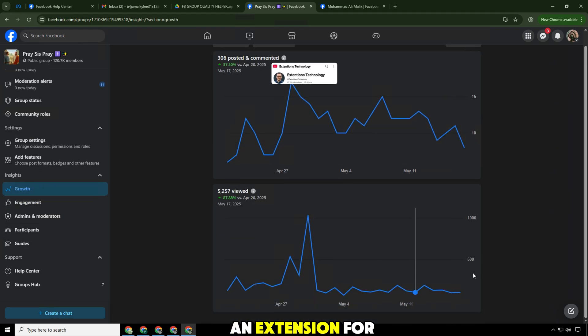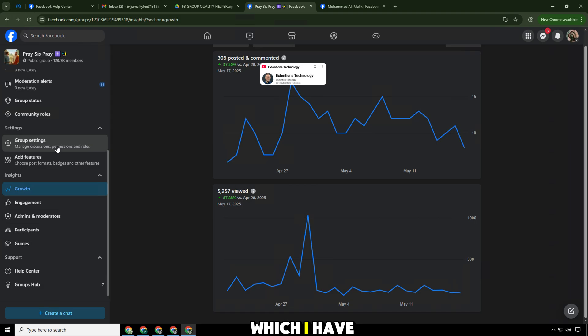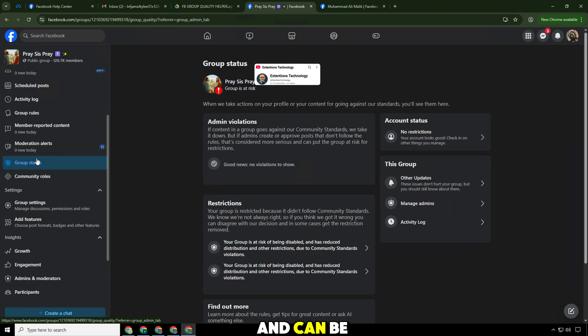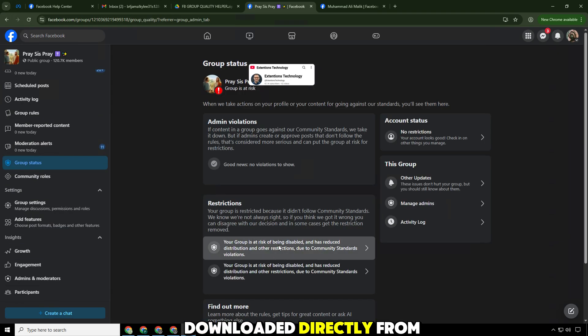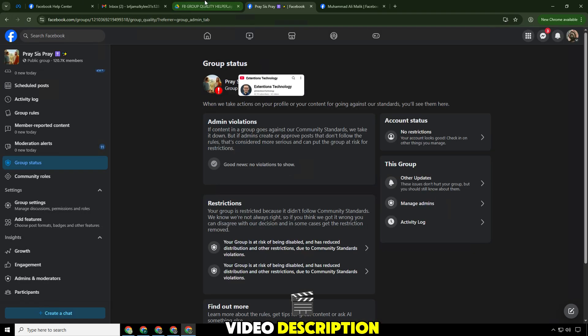We will use an extension for Google Chrome, which I have prepared and can be downloaded directly from Google Drive. I put the link in the video description.